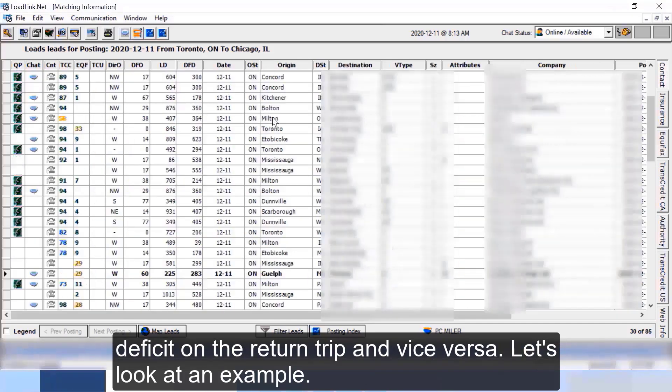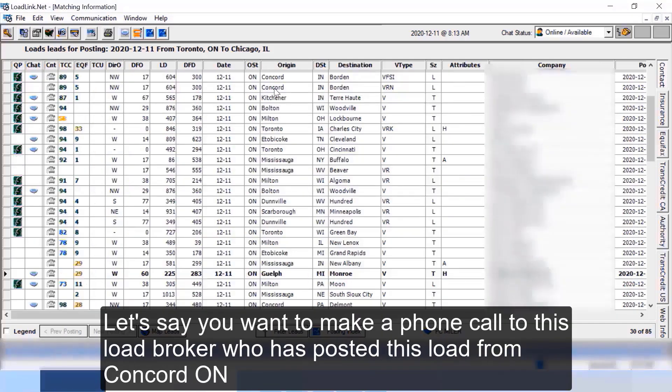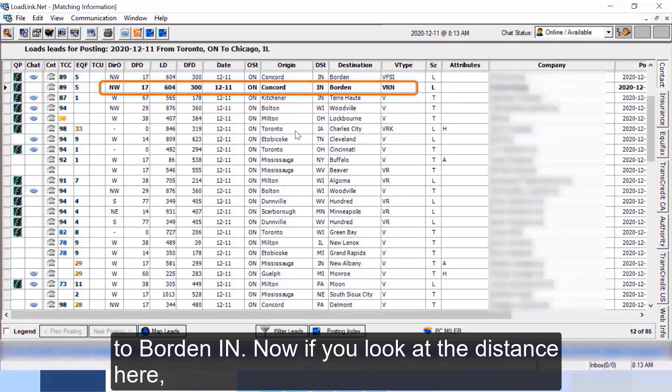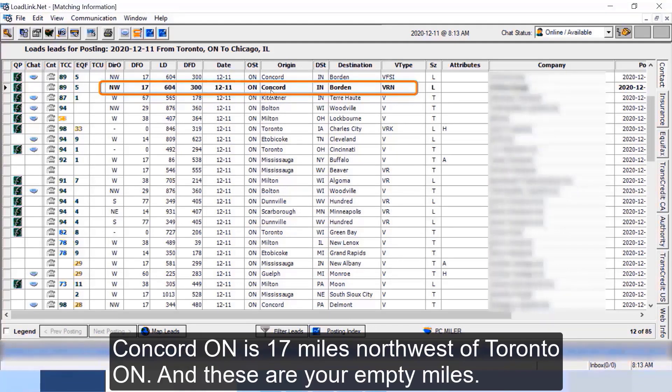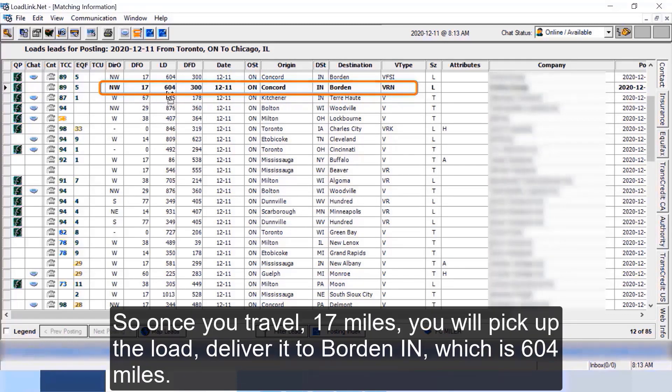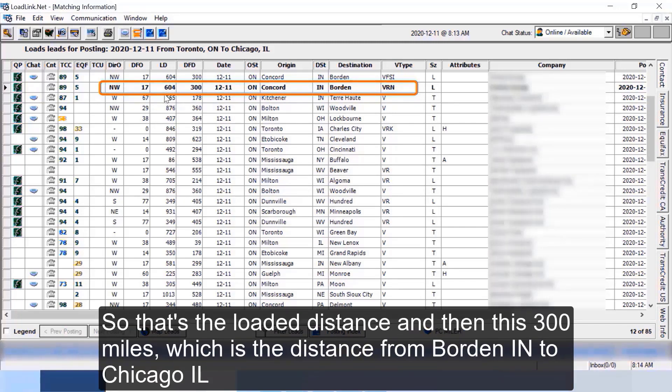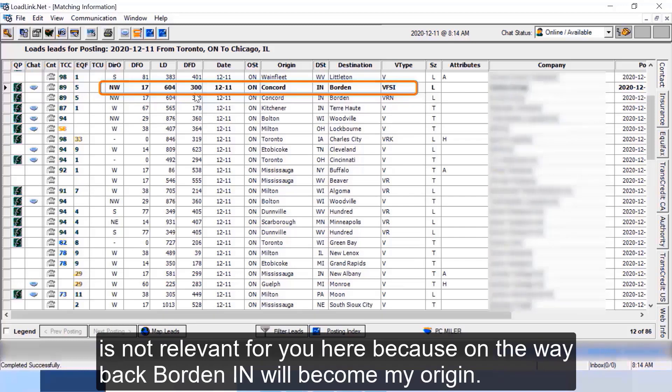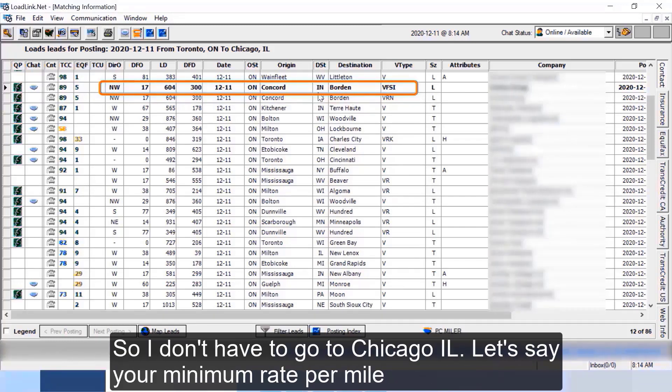Let's look at an example. Let's say you want to make a phone call to this load broker who has posted this load from Concord Ontario to Borden Indiana. Now if you look at the distance here, Concord Ontario is 17 miles northwest of Toronto Ontario and these are your empty miles. So once you travel 17 miles you'll pick up the load, deliver it to Borden Indiana which is 604 miles, so that's the loaded distance. And then this 300 miles which is the distance from Borden Indiana to Chicago Illinois is not relevant for you here because on the way back Borden Indiana will become my origin so I don't have to go to Chicago Illinois.